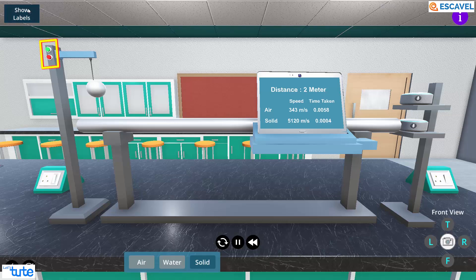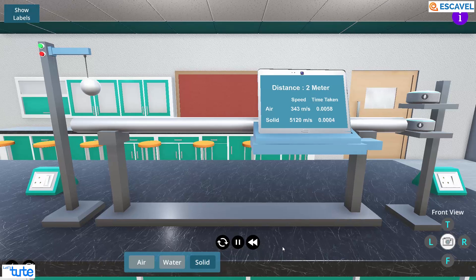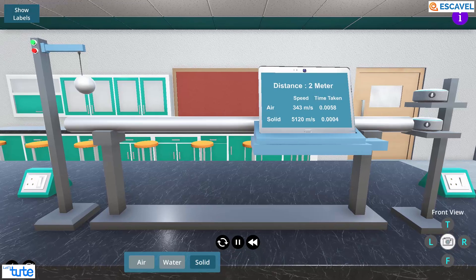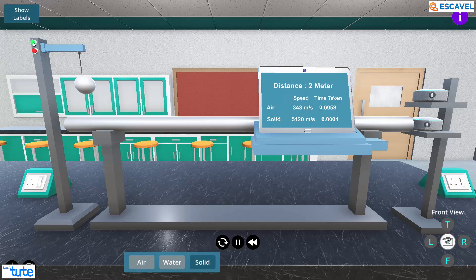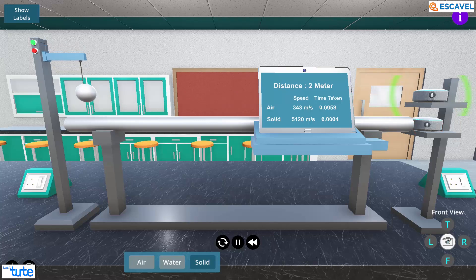Can you see the two buttons on the left top corner? The red and the green ones? Let's press the green button. This will make the ball hit the metal rod and make a sound like this.